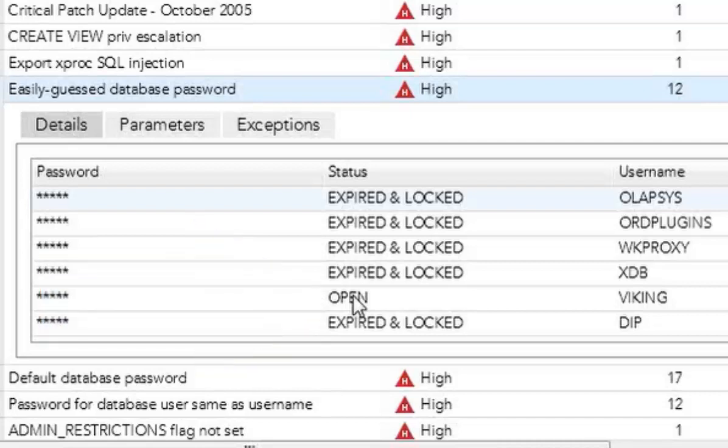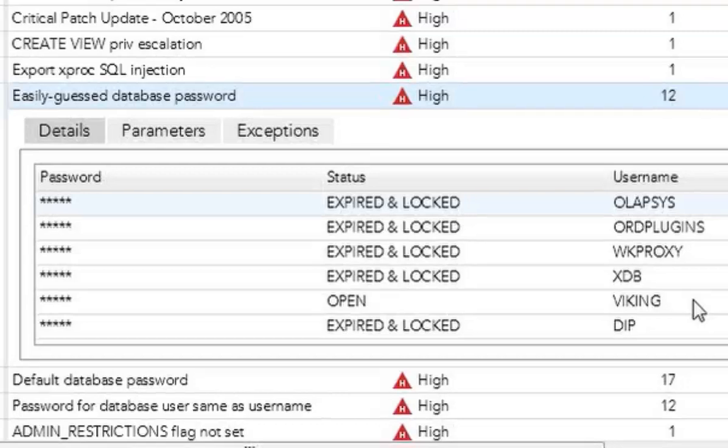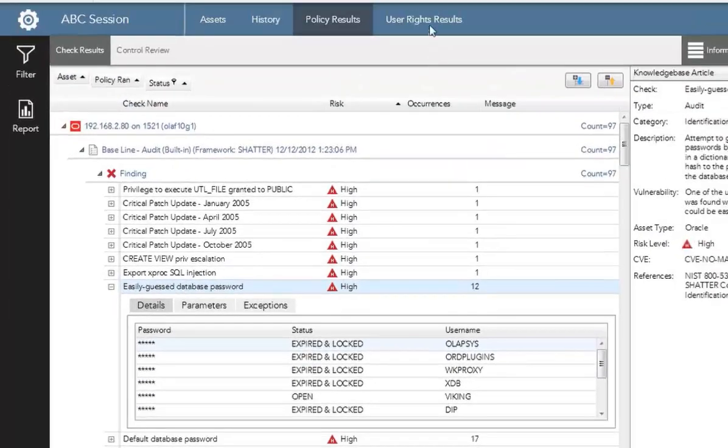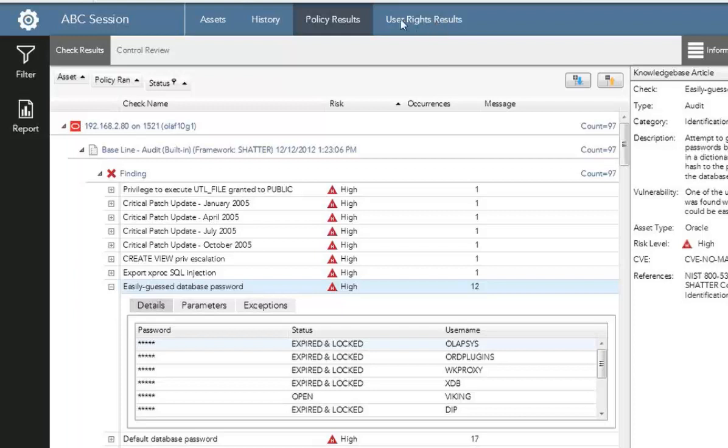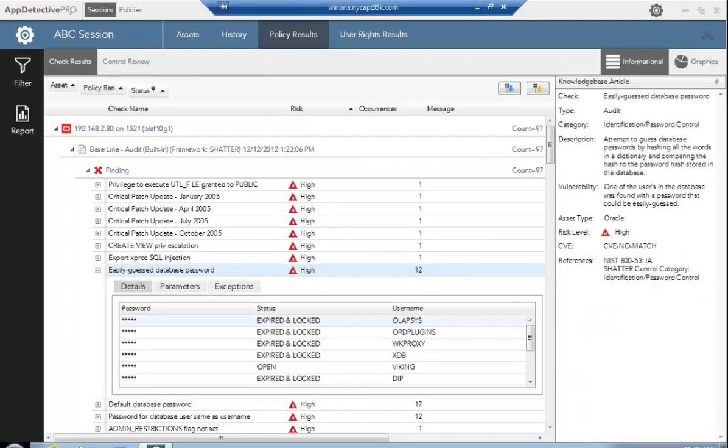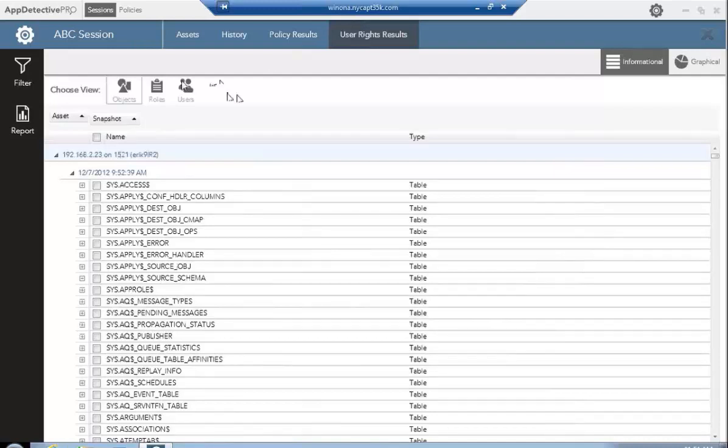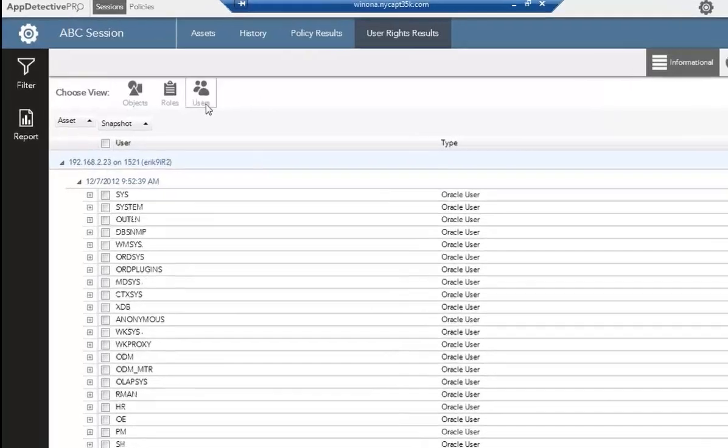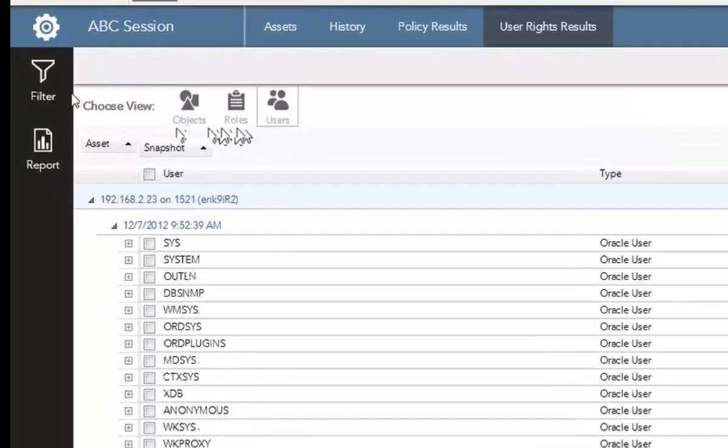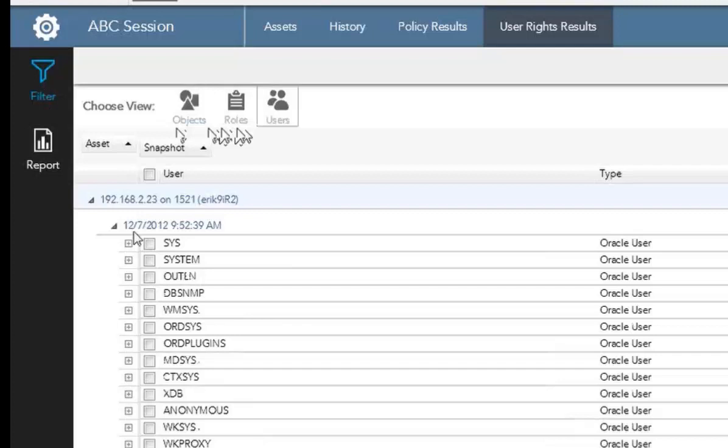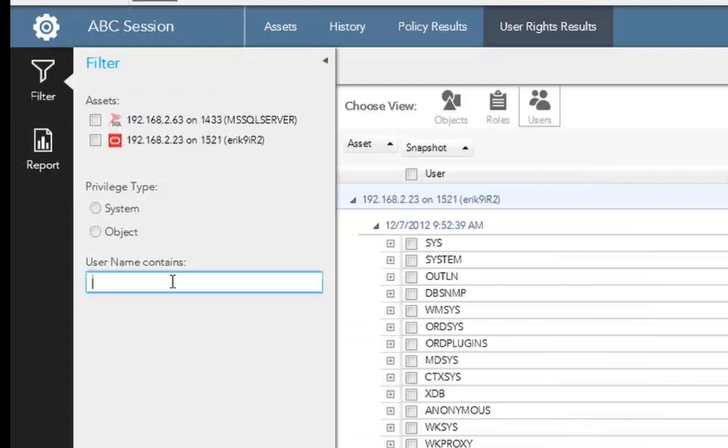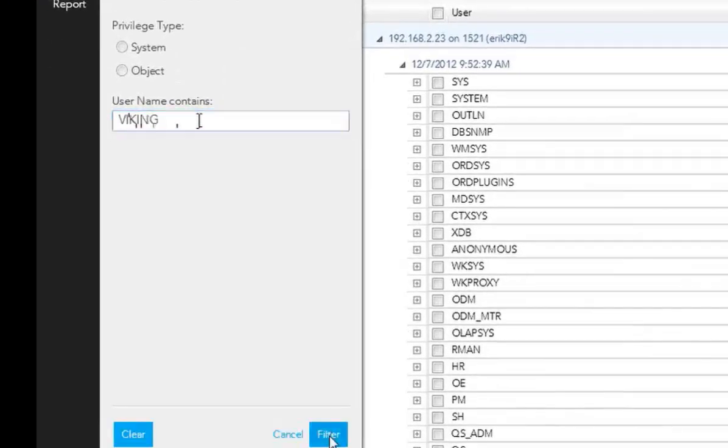So if I want to find out more information about this user called Viking, what I'm going to do is jump into user rights results. Because we ran that scan already, I'm going to go ahead and look at information here that's going to help me understand what rights does this user in my Oracle database have. So let's go ahead in here and we're brought into our user rights results information here. Because we're looking at that specific user, let's choose the user role. And we have a filter here. Let's go ahead and find that user Viking for that particular snapshot that we had. And we'll bring out this filter panel here. So we'll go user name contains Viking. And do a filter on this.